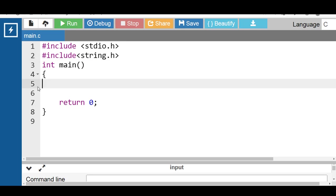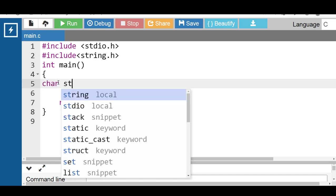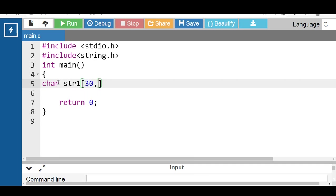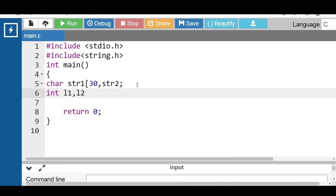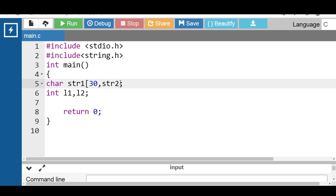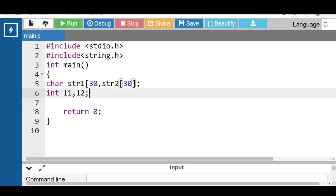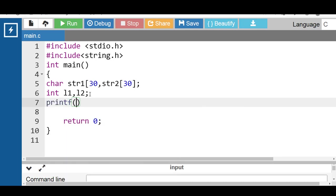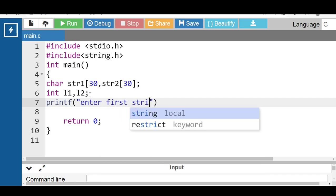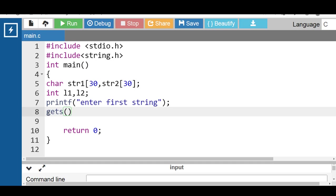Let's see the code to check whether two given strings are equal or not using the library function. First of all, inside the main function, declare two strings str1 and str2. Then declare two integer variables l1 and l2. With the printf function, display the message 'enter first string', then use the gets function to input string 1.